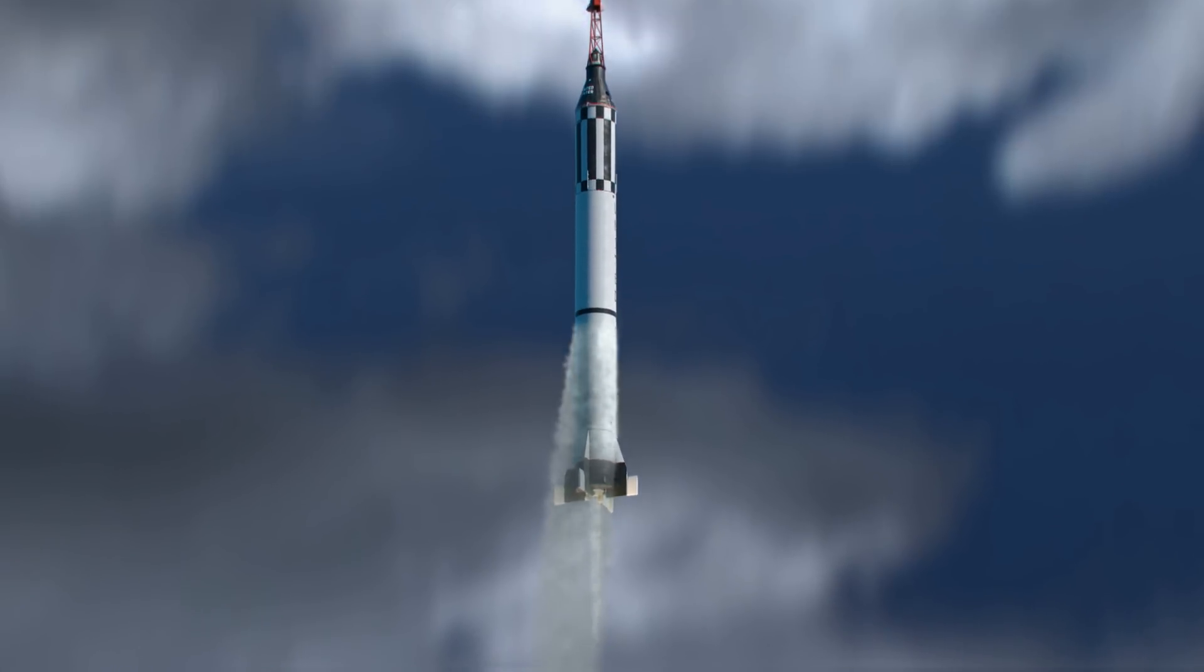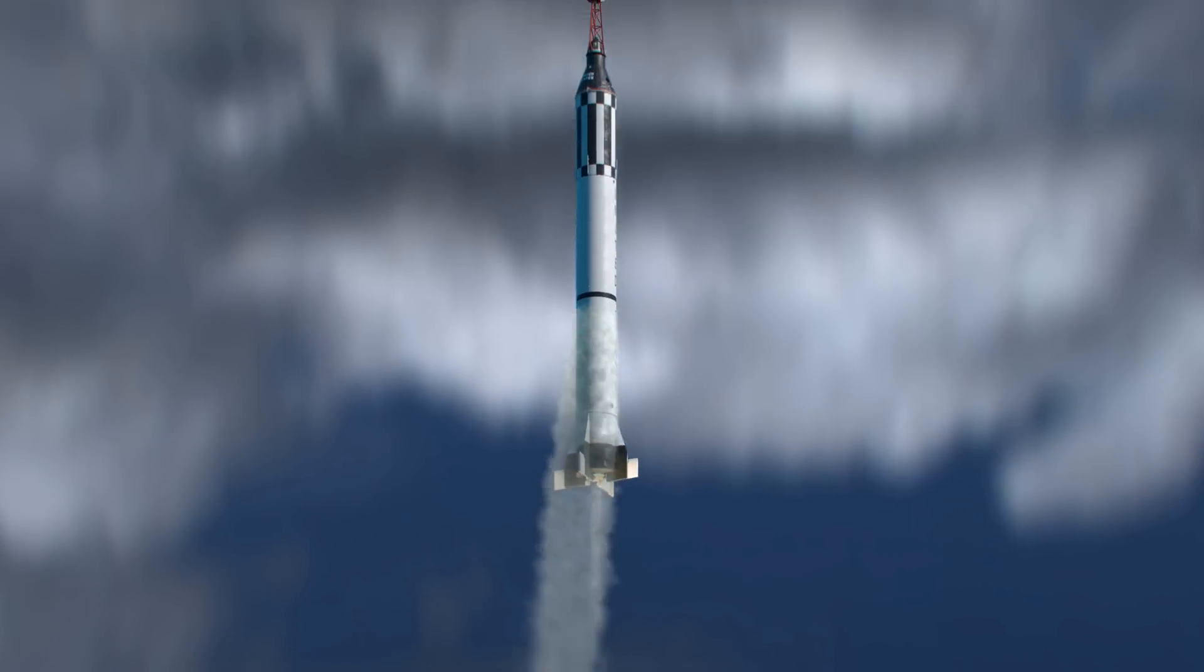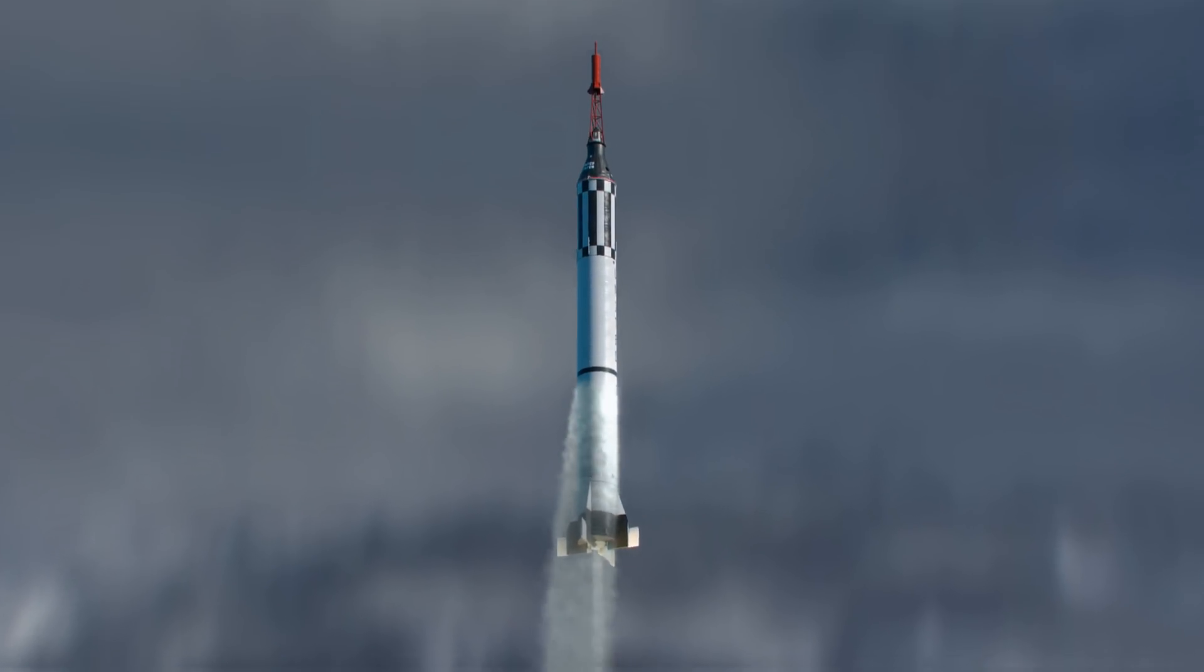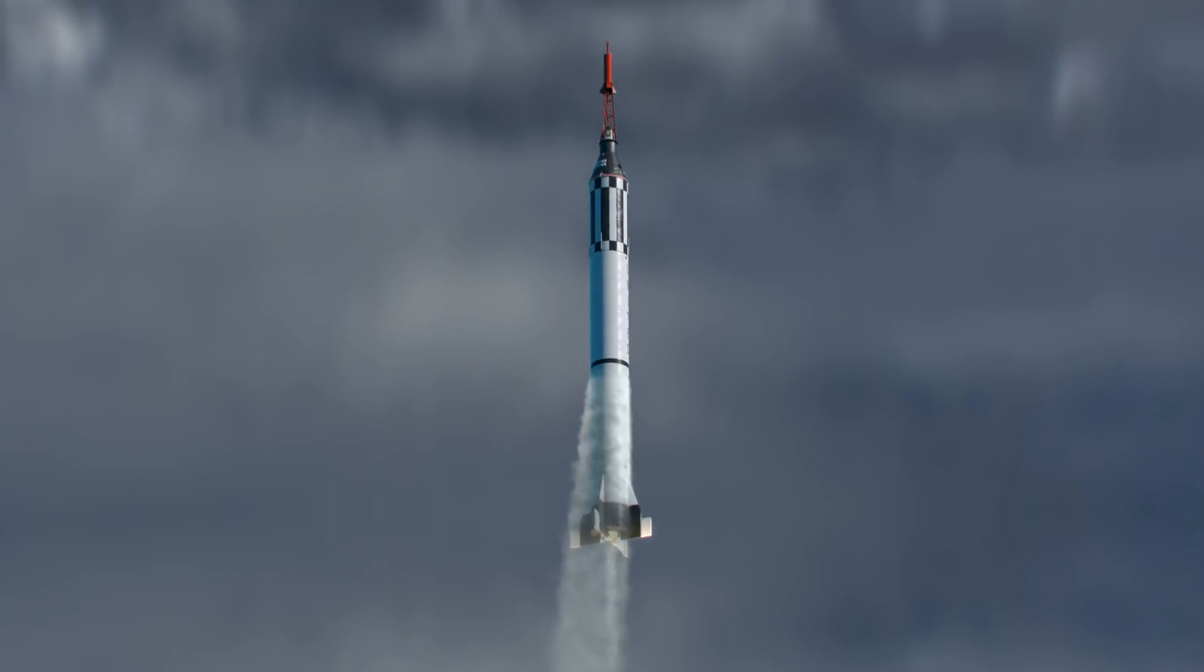Freedom 7 is still go, Freedom 7 is still go. The trajectory is A-OK.